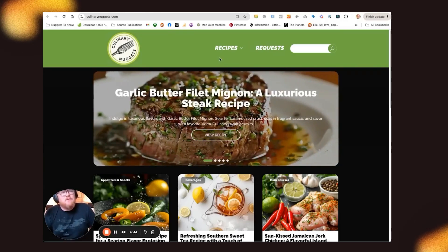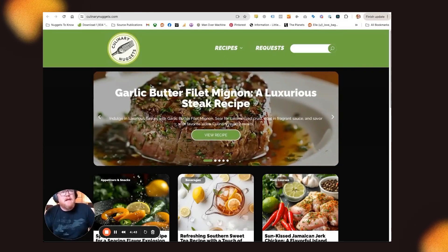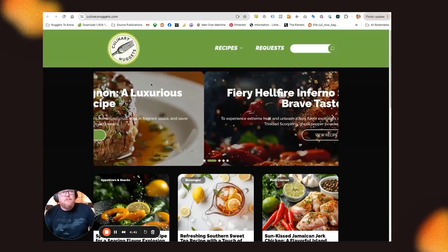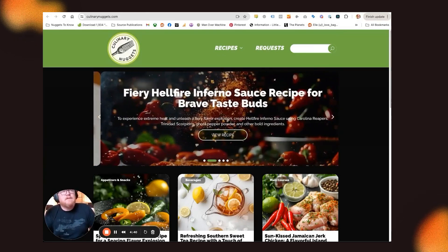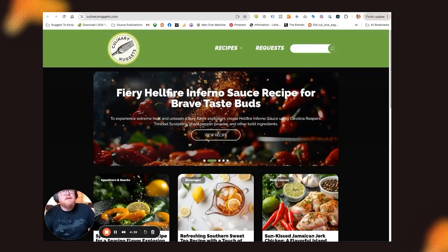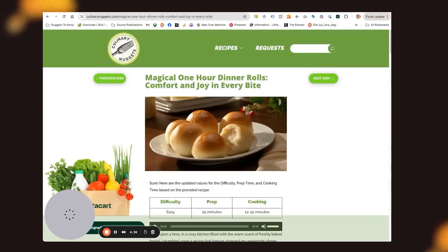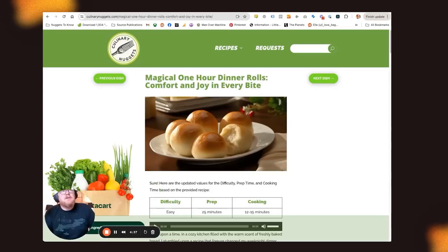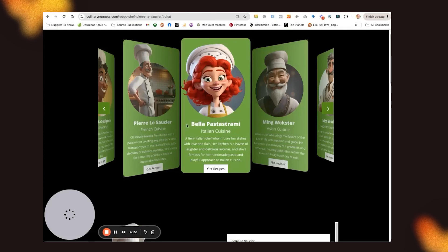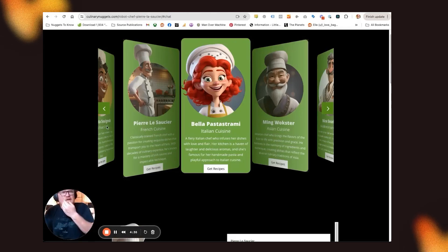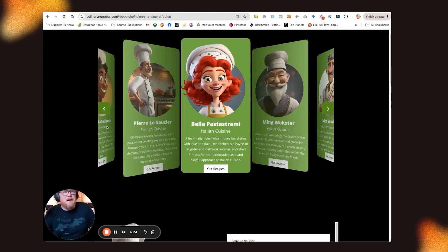But this is a recipe website. So pretty normal, right? There's plenty of those out there. Mine is actually generated by conversing with the AI chatbot.